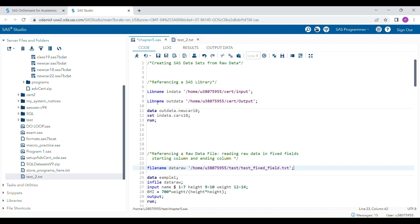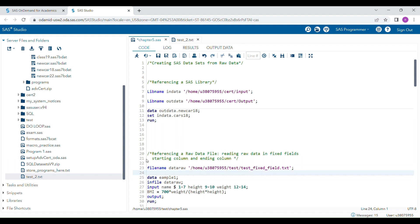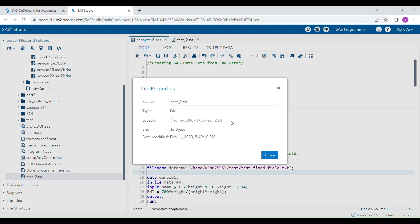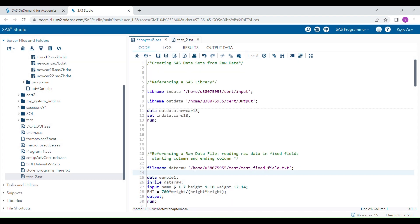There is an important difference between LIBNAME and FILENAME: in a lib reference you don't specify the name of the file, but in FILENAME you need the exact name of that raw data file — not the folder, but the file itself. This fileref is now connected with the file saved in the outside folder.